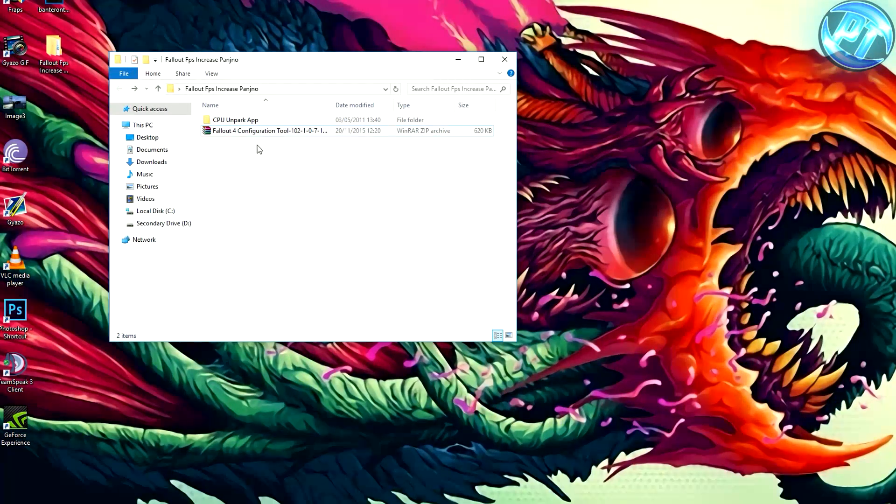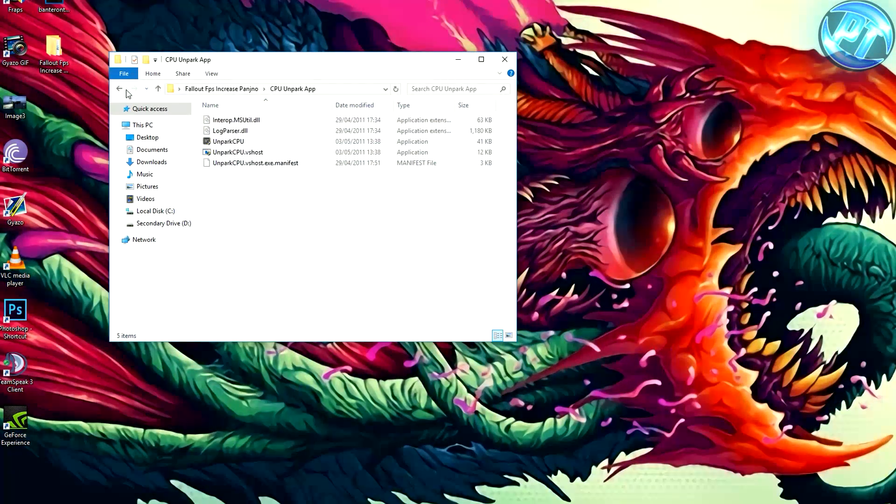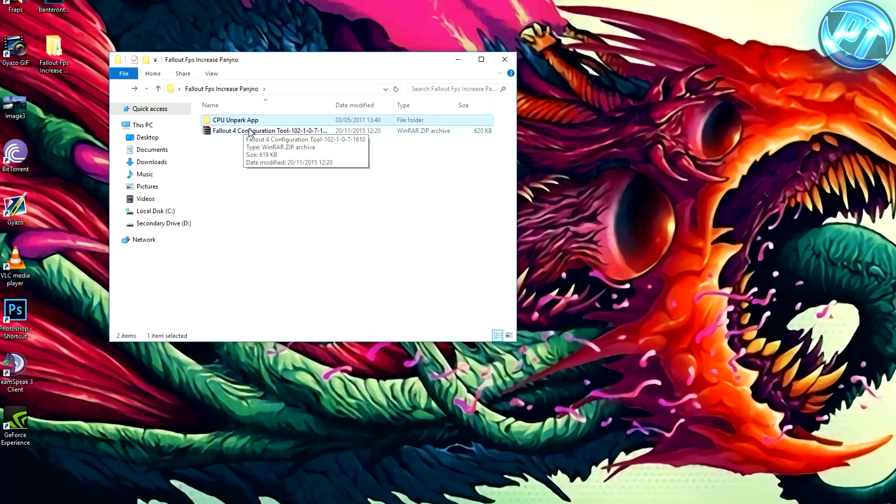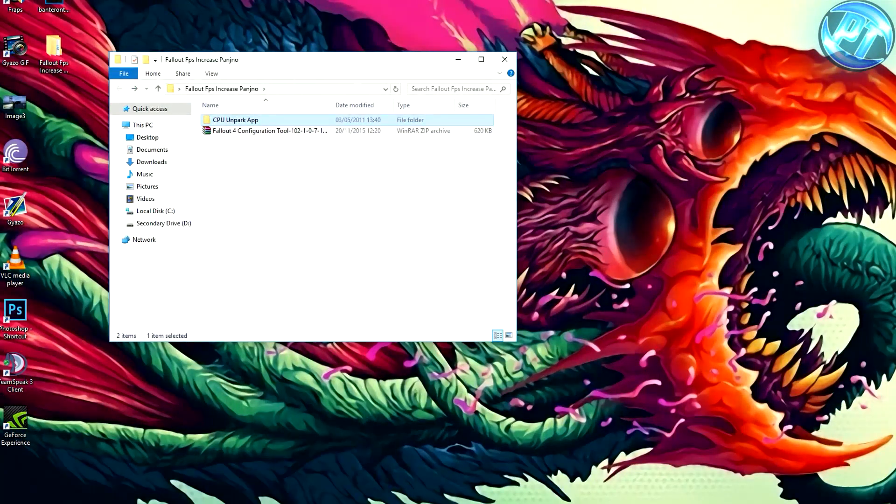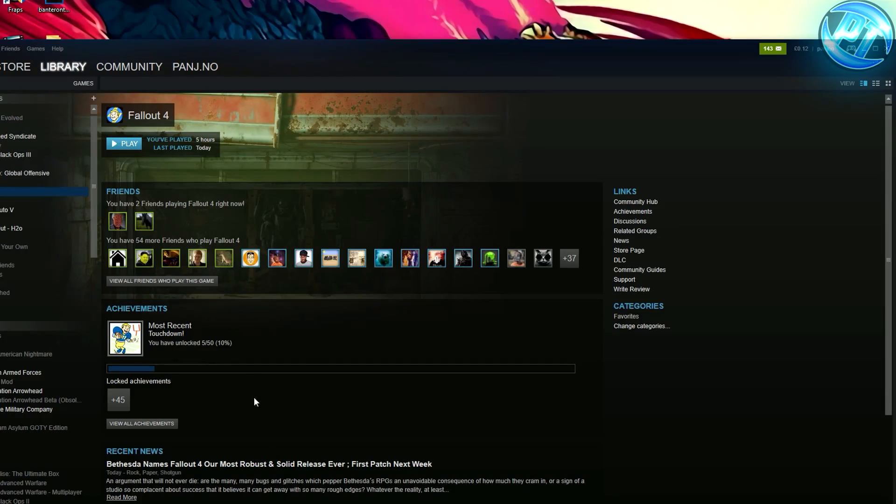it will include some software which you can download as well, which is a CPU Unpark thing for later on. So just download that, leave it on your desktop, don't do anything with it yet. First off,